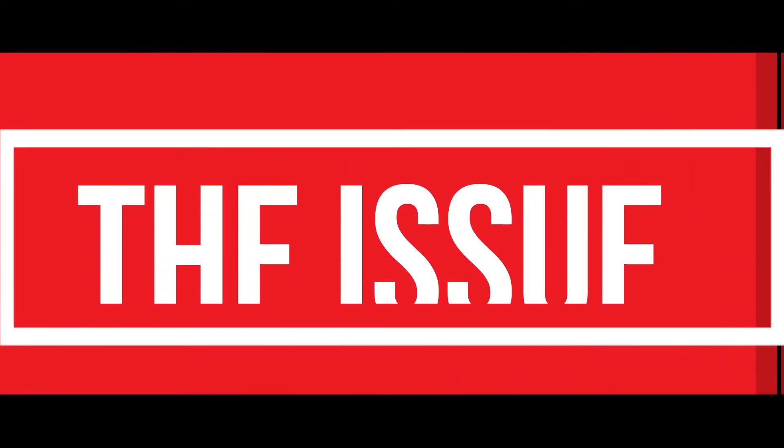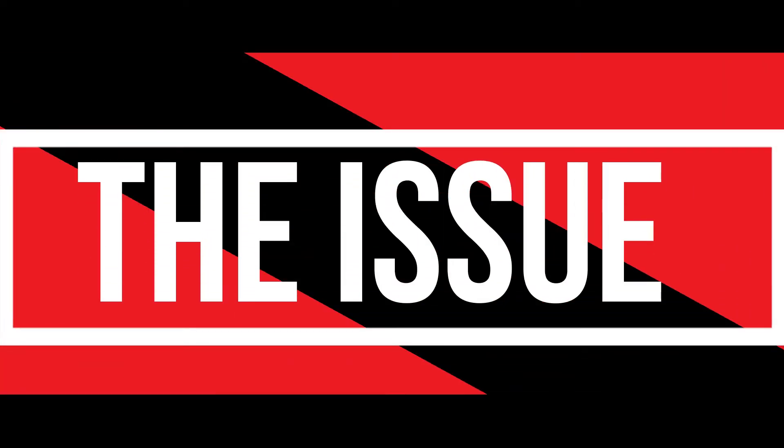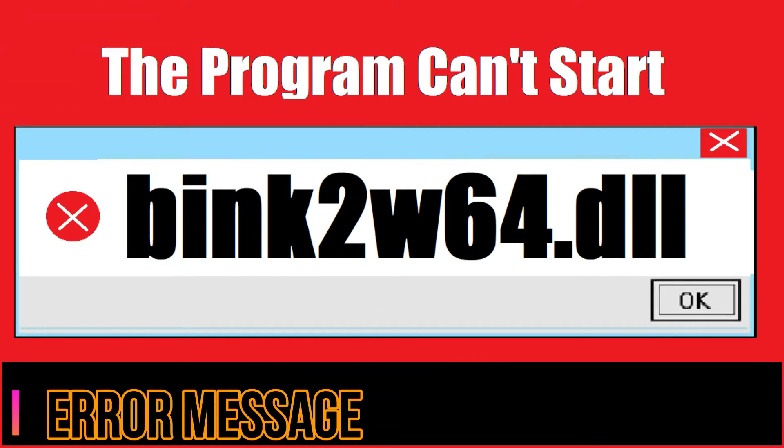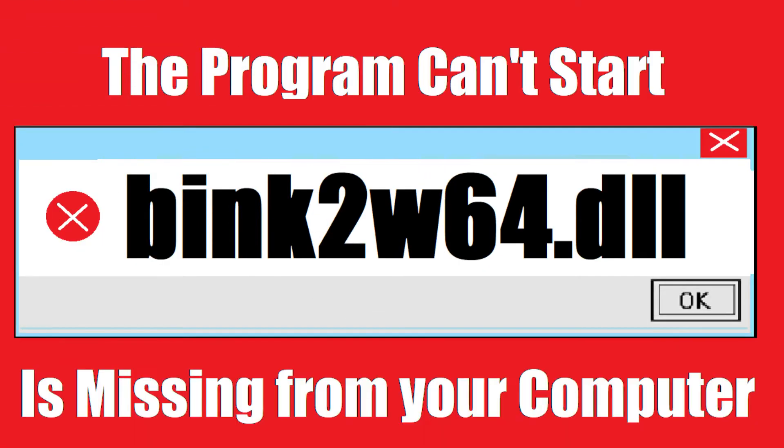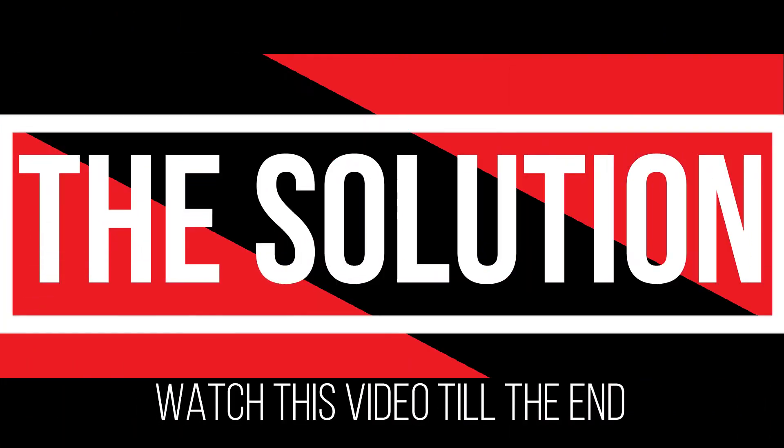I guess you're watching this video because your computer is running into an issue as you're trying to open a program that you've recently installed. The program can't start because wink2w64.dll is missing from your computer. This is a somewhat critical error and all you need to do is watch this video patiently and download the file to your computer.